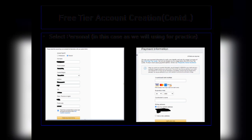Once you click Continue, it takes you to the next web page where you need to select what type of account this would be. We need to select a personal account as we are going to use this for our practice. Once you select personal account, you need to enter your full name, phone number, address, state, etc.